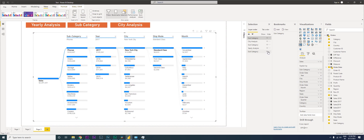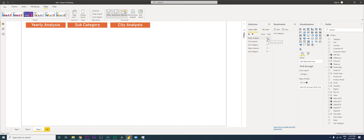I'm going to hide that one and name this as 'Yearly Analysis'. When I unhide it the entire visual gets hidden, so I need to make some changes.